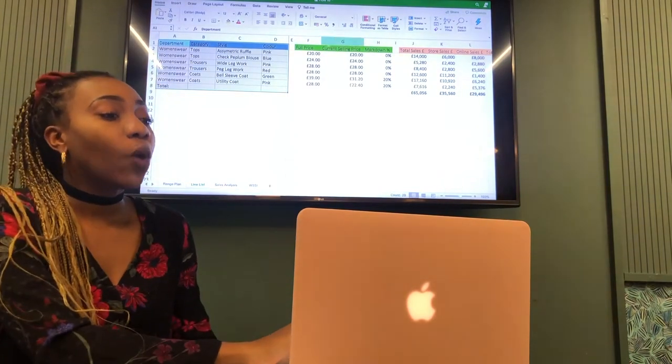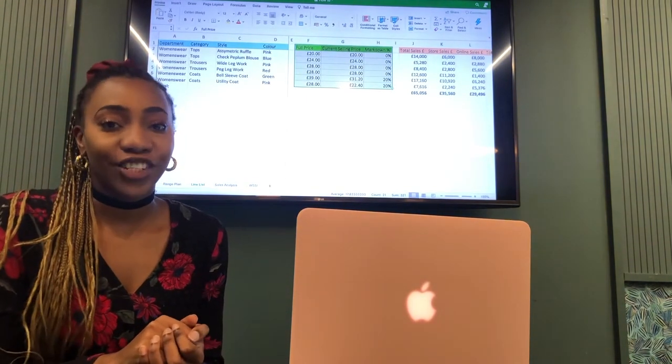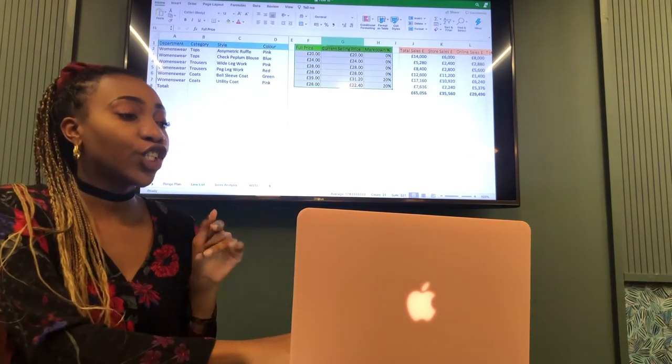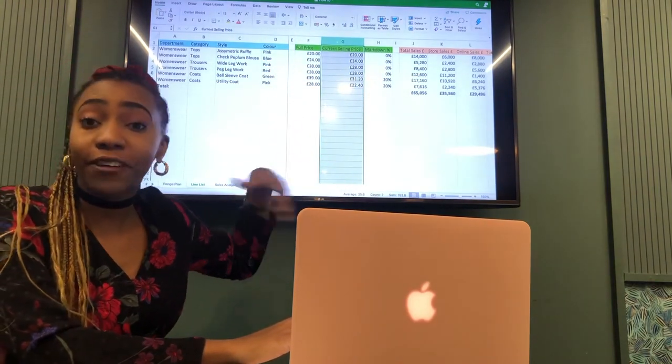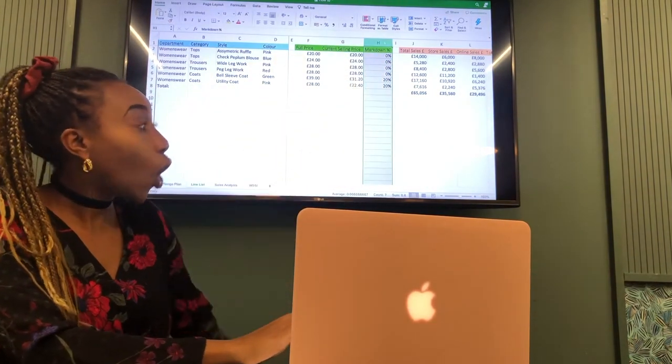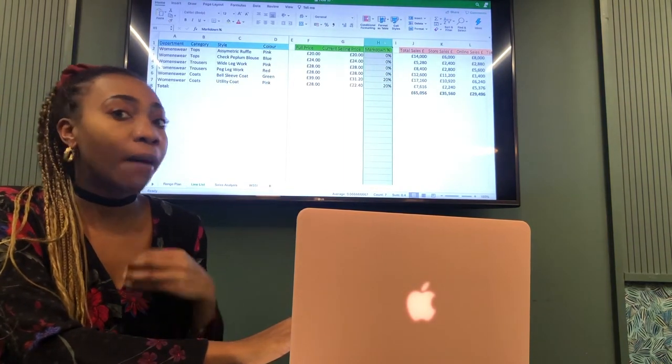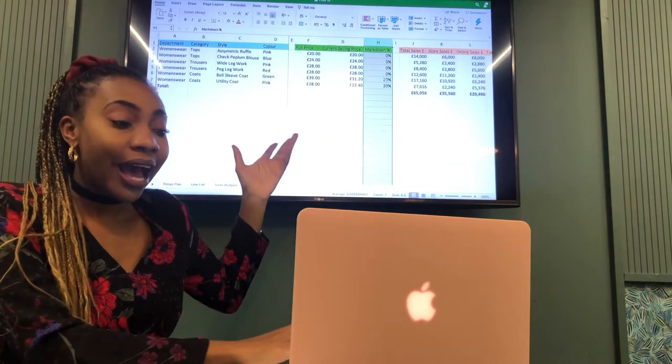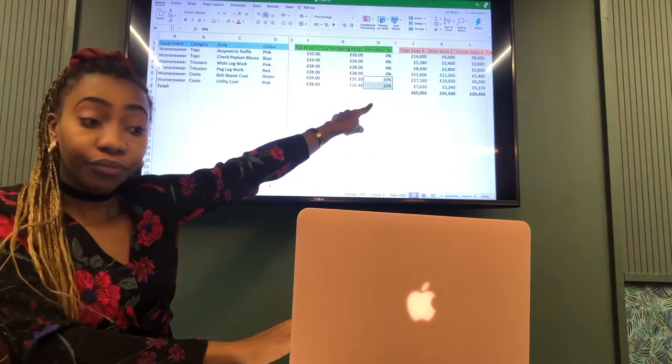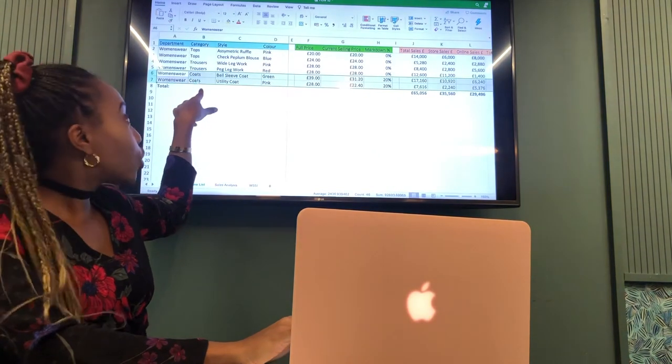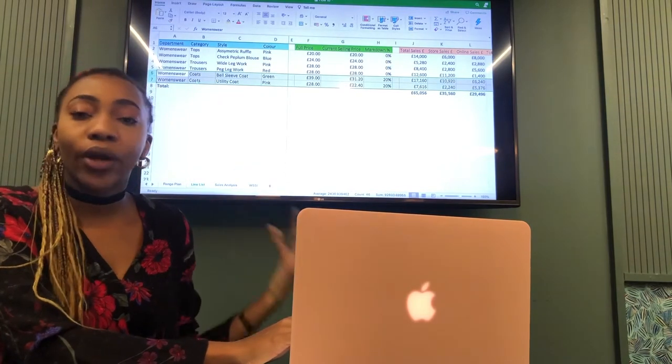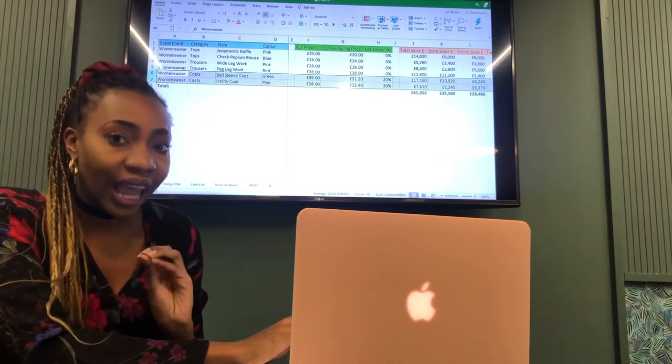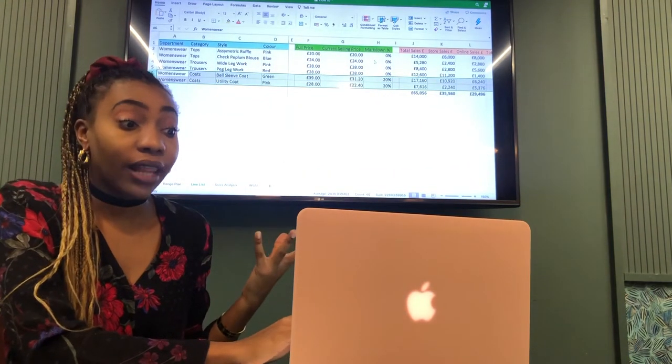Next is the green section and that would be where our trading stance information is. We have the first column which shows your full price and then we have current selling price. If those two prices are different, that means that style is on promotion or something. Then we've got a markdown percentage column, which shows us by which percentage that style is marked down. For this particular sales sheet, we can see that these two styles are on 20% markdown and that looks like they both belong to coats. So we could understand from the sales sheet that coats are on 20% markdown, and that's how we understand this information.